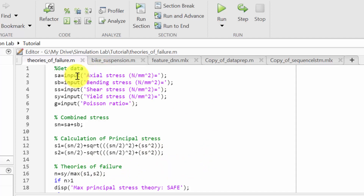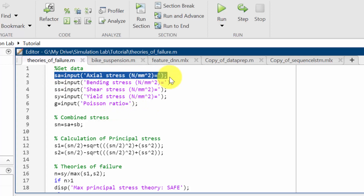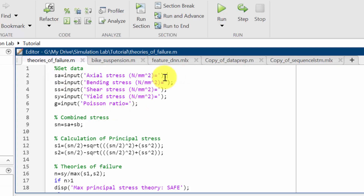In the first stage — getting data — I am getting all the possible stresses and the Poisson ratio as inputs. First I'm getting the axial stress, then bending stress, shear stress, yield stress, and Poisson ratio. This code will get the input from the command window, so you need to provide the input there.